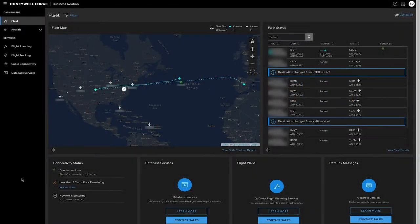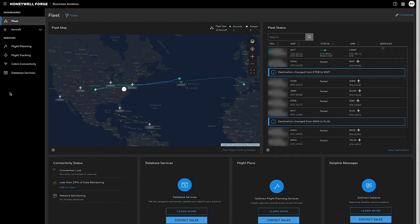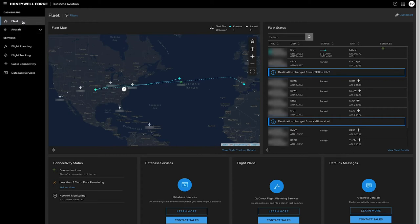When you log in you first land on the Consolidated Dashboard which you're seeing here. On the left there is navigation of the different dashboards available. Right now this is the fleet view which is a summary of everything going on in your fleet.